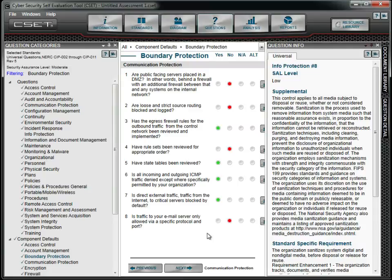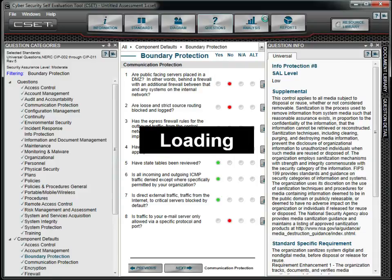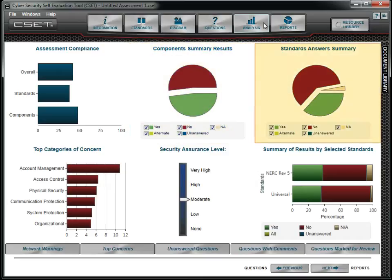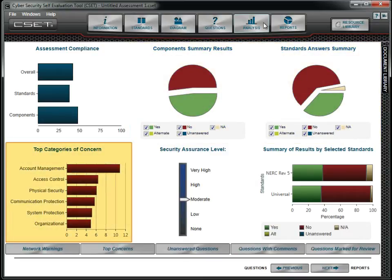Now that we have answered all the questions, we can check to see how we are doing. We notice in all areas that we are just above 40%. We can see how we scored broken out by both components and standards. We also notice our top areas of concern and where we need to focus our resources.